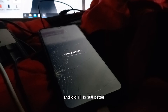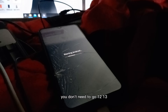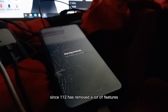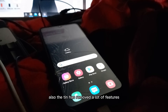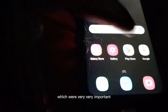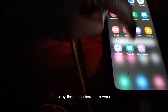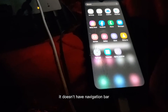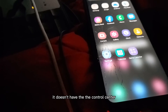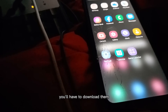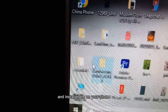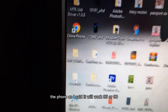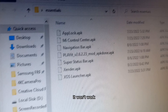Android 11 is still better — you don't need to go to 12 or 13, since those versions removed a lot of important features. The phone won't have a navigation bar or control center, so you'll need to download them. I'll put the links in the description. The phone will work about 90 to 95 percent.